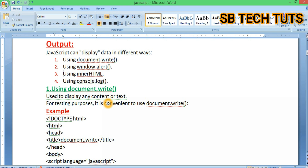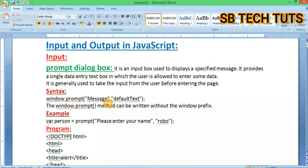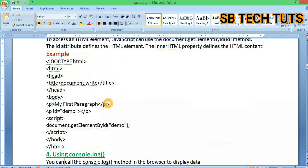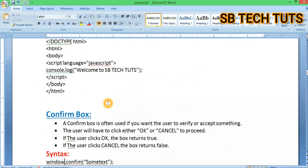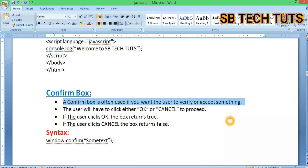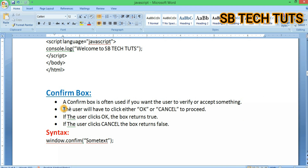For input, only one method is used: the prompt dialog box. One last concept is the confirmation box. The confirm box is often used if you want the user to verify or accept something.